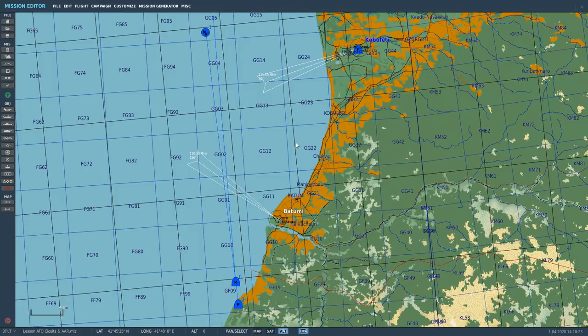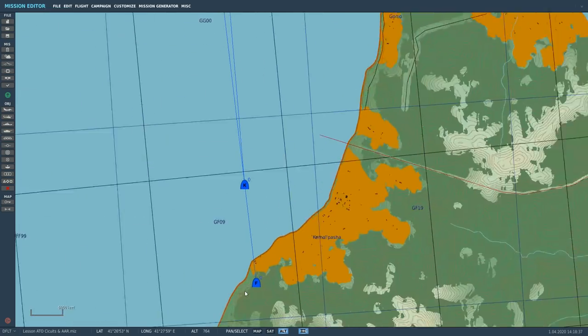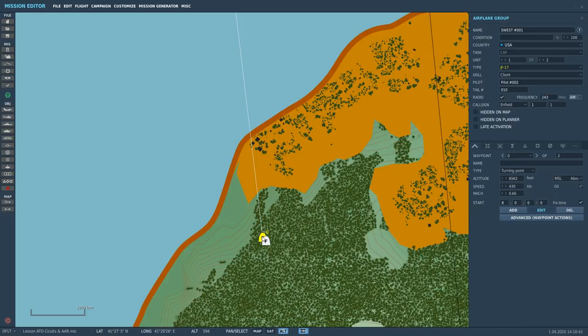Hello everyone, I hope you're all doing very well. Today we're in the JF-17 early access and we're looking at air-to-air refuelling which has just been added in 1st of April 2020. The first thing I want to show is that we can add or remove the air-to-air refuelling probe or the jet inside the mission editor.